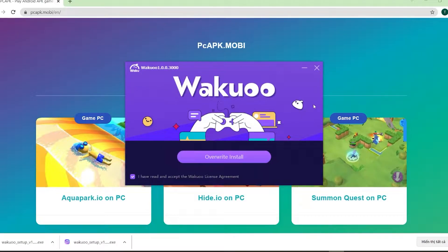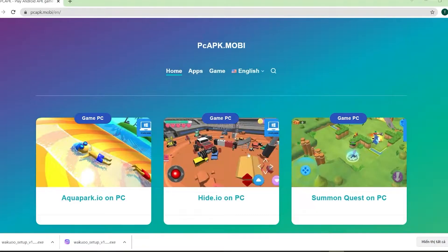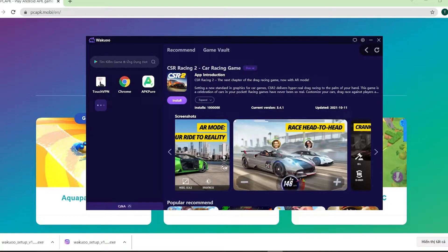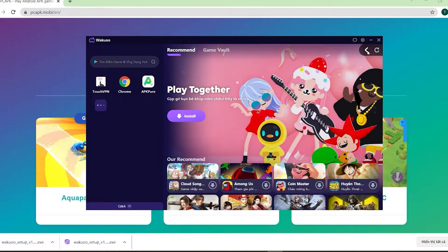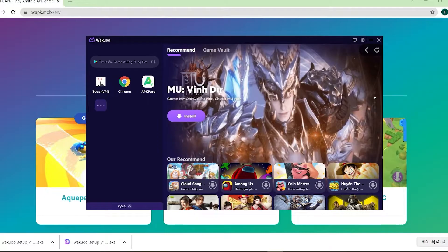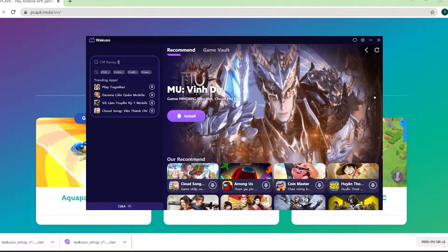And once you finish installing, just open up the emulator. I'm gonna close this window because I already installed mine, and I'm gonna open it up to show you how to download the game. When you launch the emulator, you'll see that this is how it looks like.